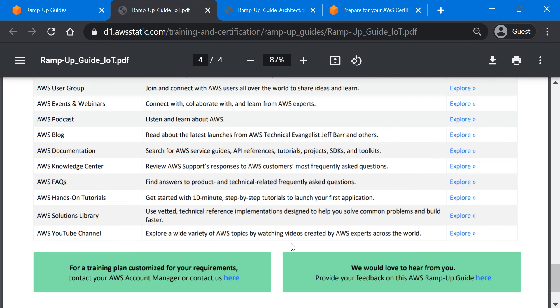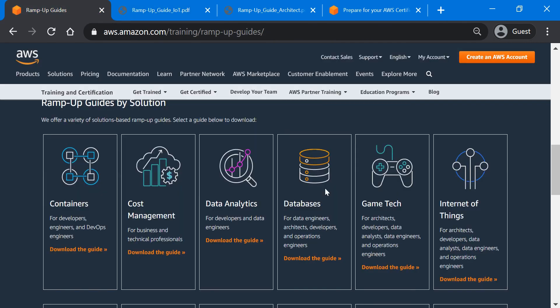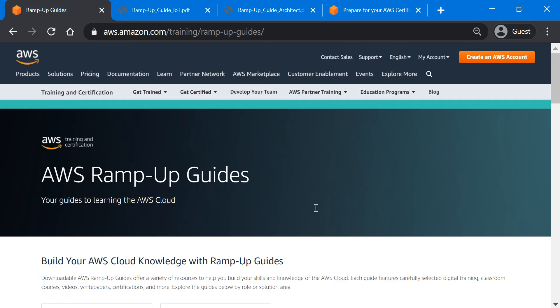So next time when you are in the middle of your preparation and planning for your AWS learning journey, don't forget to go through these Ramp-Up Guides by AWS.